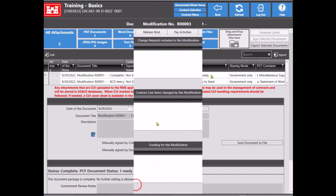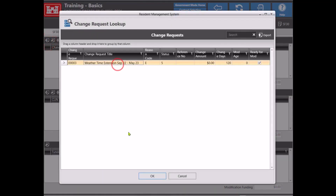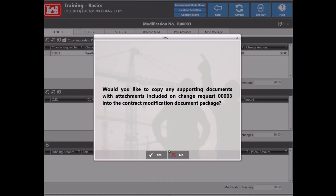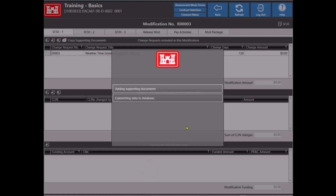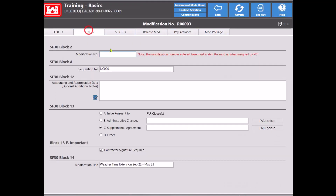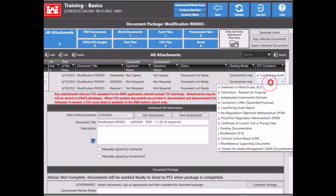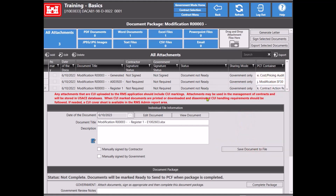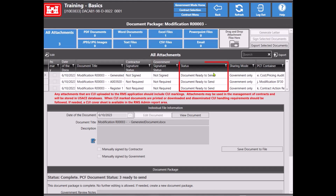This has been corrected in the upcoming release. Here in that release, I have a modification already created that I need to link to a change request. After clicking the add button, I'll choose the completed change request that has my supporting documents, then confirm to copy the supporting documents. Next, I'll select the document to copy. After copying that document, I'll add the PD squared number on the SF30-2 tab, then navigate to the mod package tab to view the document package. In the document package, I'll set the correct PCF container and add the SF30 and CAR documents to the document package before setting those PCF containers as well. I can now complete the document package, then back out to complete the mod package. If we go back into the document package, we can see that all documents are now showing as ready to send to PCF.